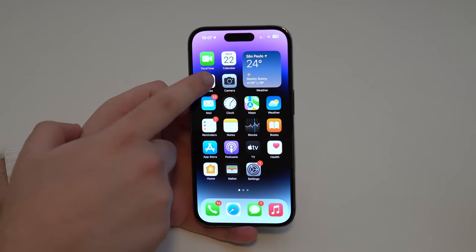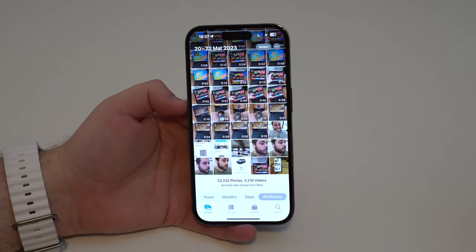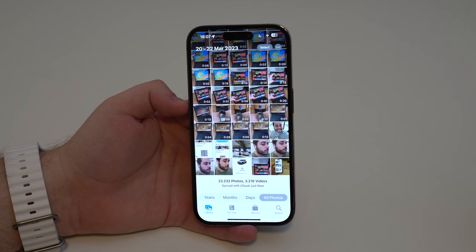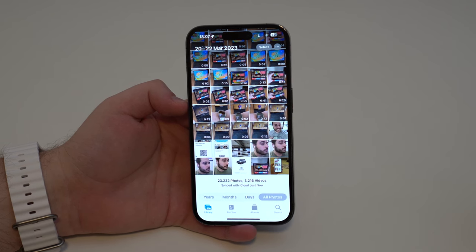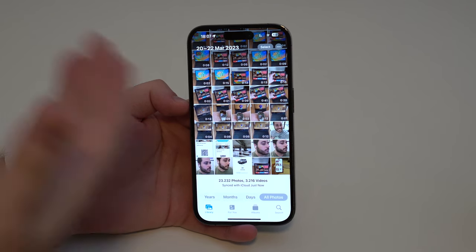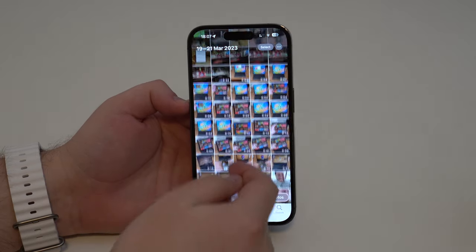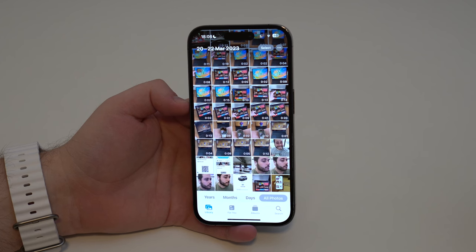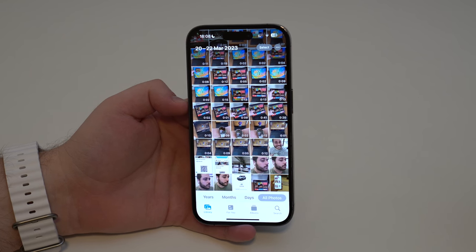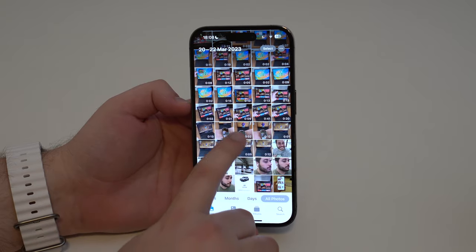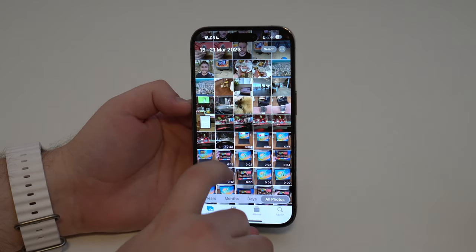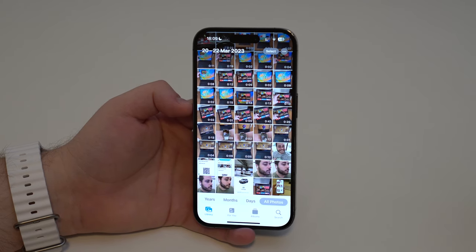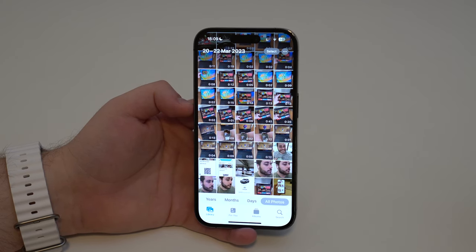Most people use the Photos app just as a photo library. They take photos and videos, and all those files stack up over the course of months and years, ending up just separated chronologically. So when they need to find a photo or video from months ago, they have to look for it manually because it's not organized. Let me show you how to organize all that and make it smart.